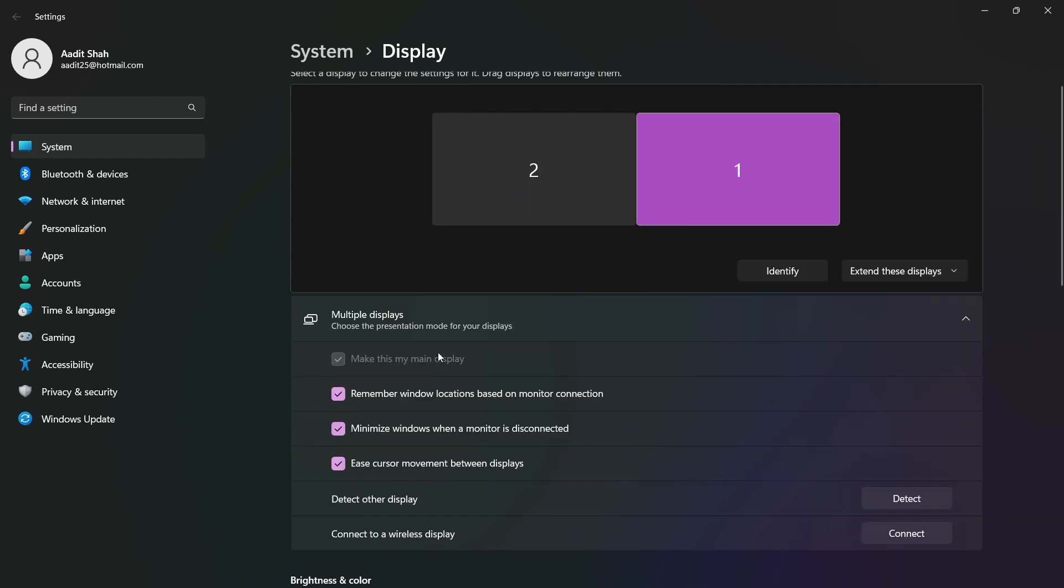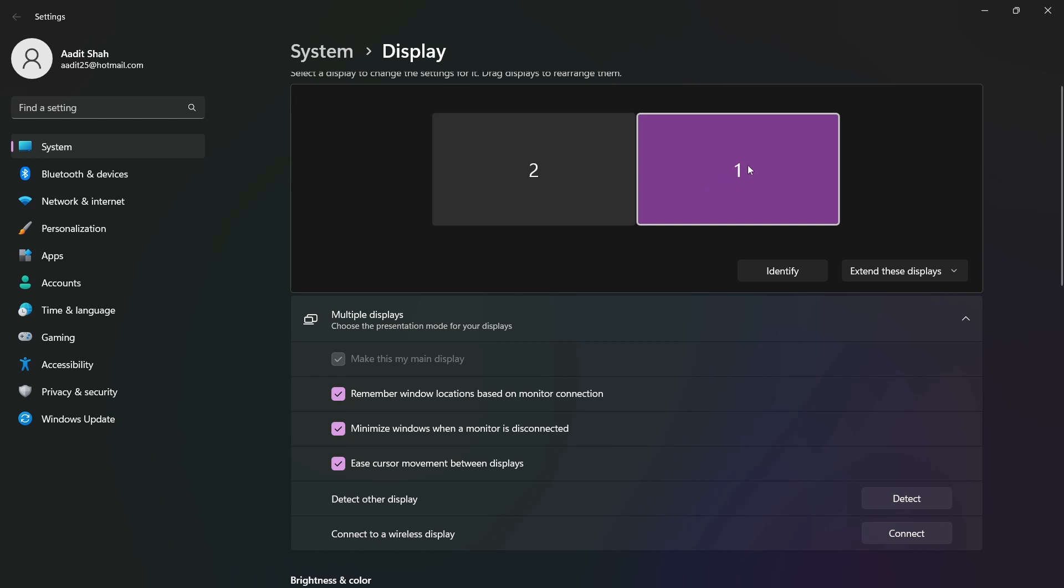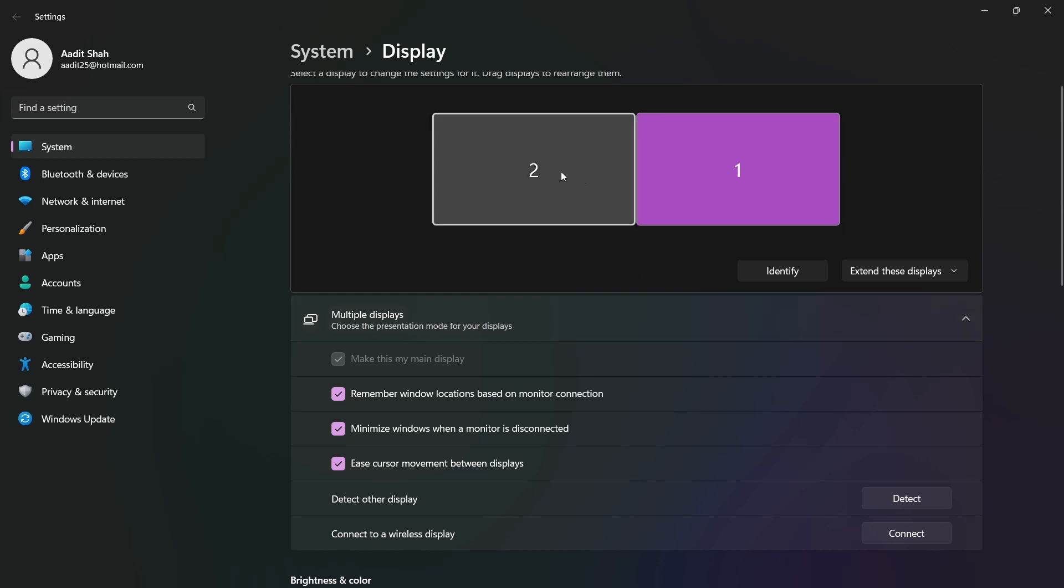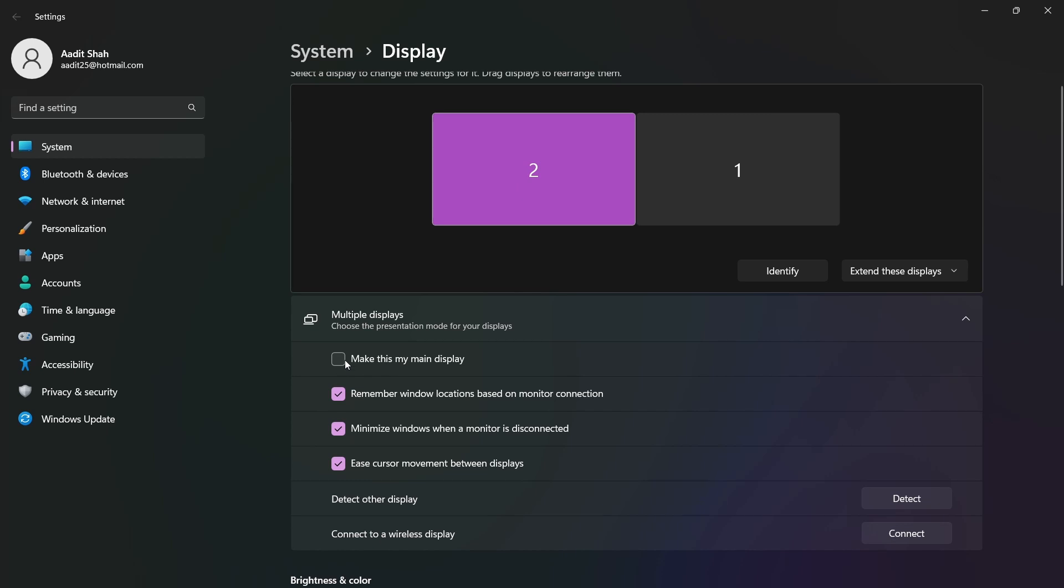Now there's one last setting which is the main display. Currently as you can see display number one, which is my laptop, that's my main display. But if I want to make my monitor the main display, I can just click on two and then just click on make this my main display. Once I do this, all of my controls will go onto my monitor. So if I want to open apps, close apps, go to settings, everything will be on my monitor.